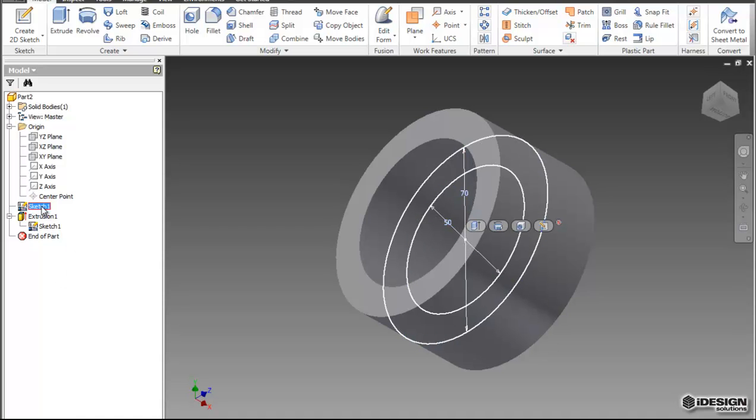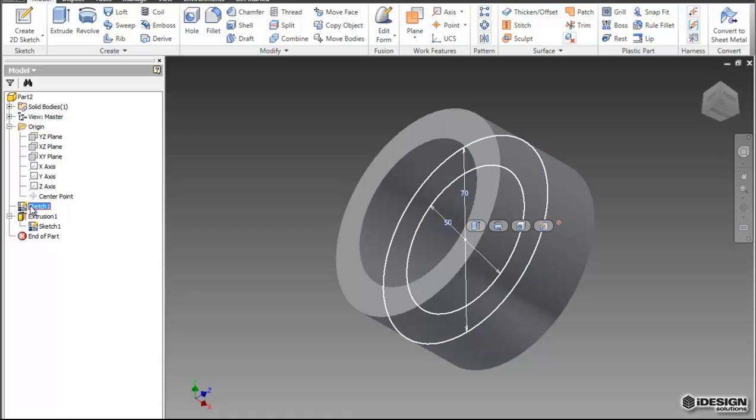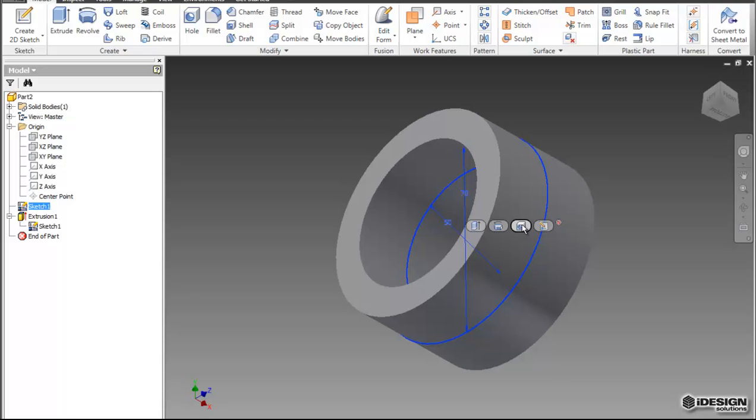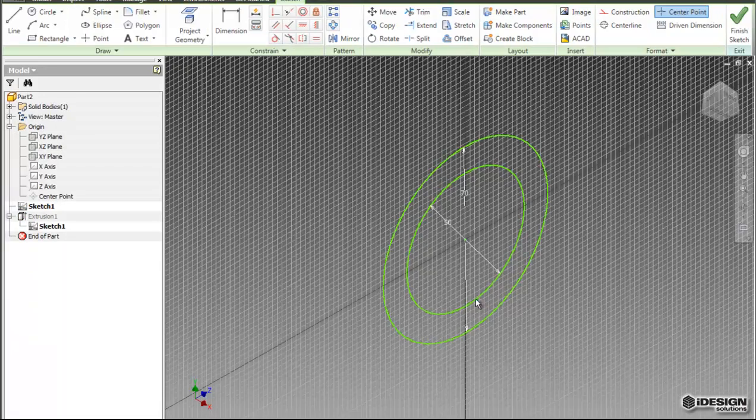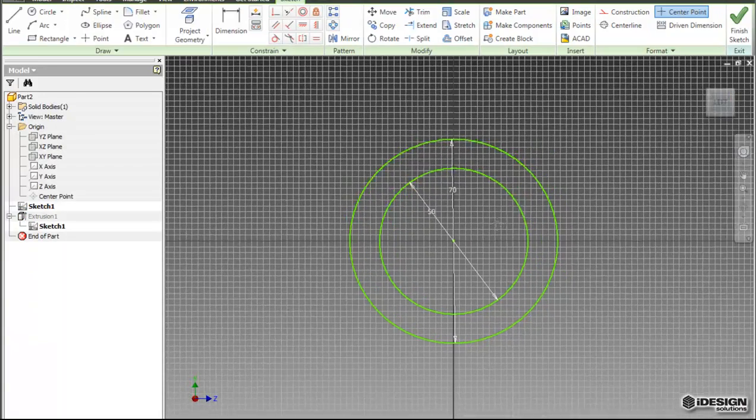So now I can come in and edit this sketch by clicking on Edit Sketch by right-clicking. Or, once I have this highlighted in the model browser, I can come over here and use these buttons. So I can create another extrusion, I can create a revolve, I can create a hole in the extrusion, or I can edit my sketch. So I'm going to choose to edit the sketch again, and I'm going to come back to that plane.